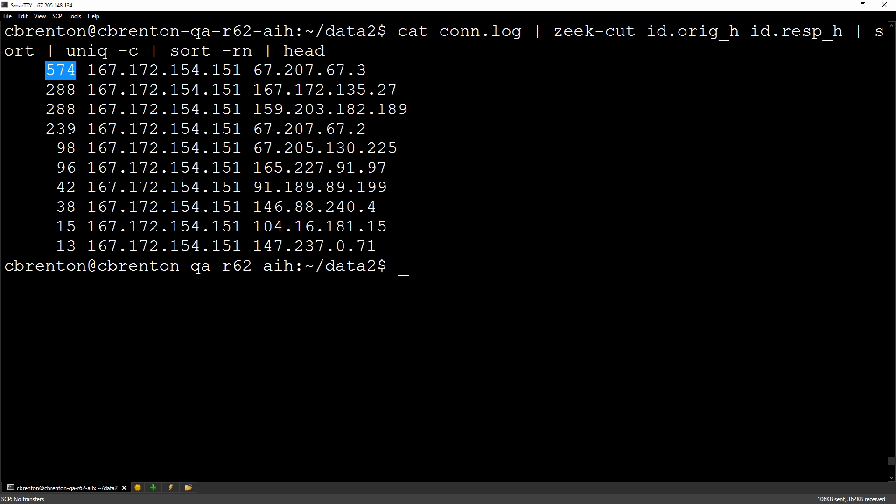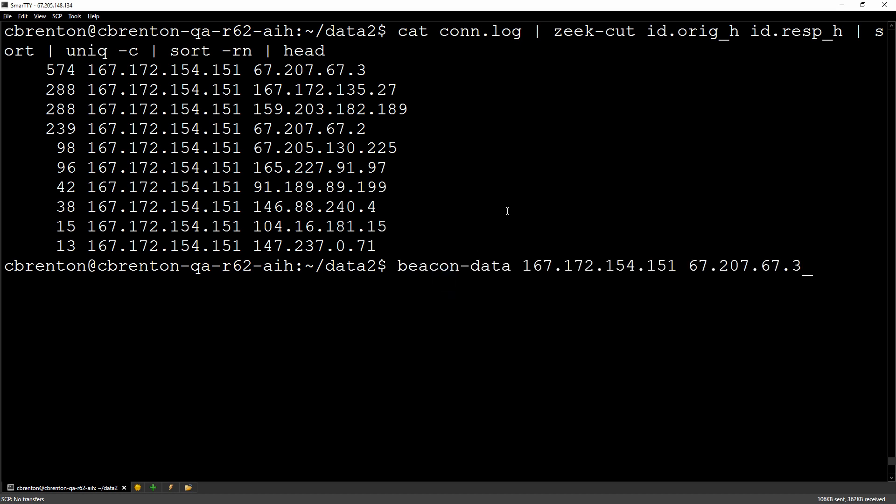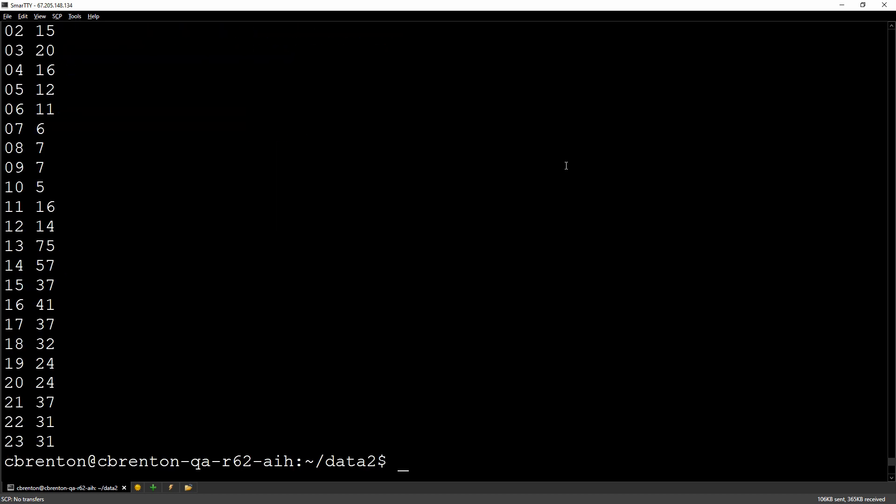One of the things we want to do is we want to go in and parse that out based on how often is this thing going through and connecting. There's a couple of ways we can go about doing that. I've written up a very simple script that just goes through and counts up how many connections take place each hour between any set of IP addresses that I then go in and specify.